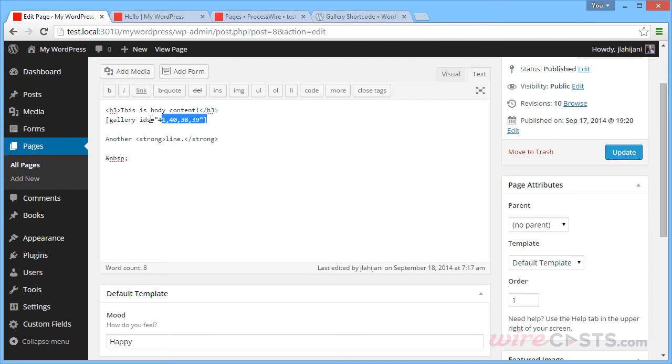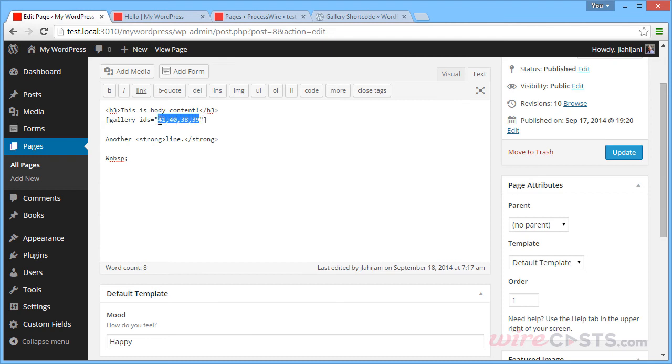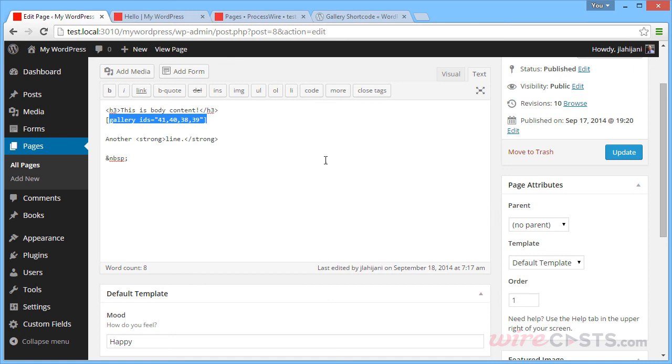And as you can see, the gallery that you saw there was nothing more than just a shortcode. So you have something called a gallery shortcode that WordPress provides to you out of the box, which is a built-in shortcode. And that is how your galleries are handled behind the scenes.